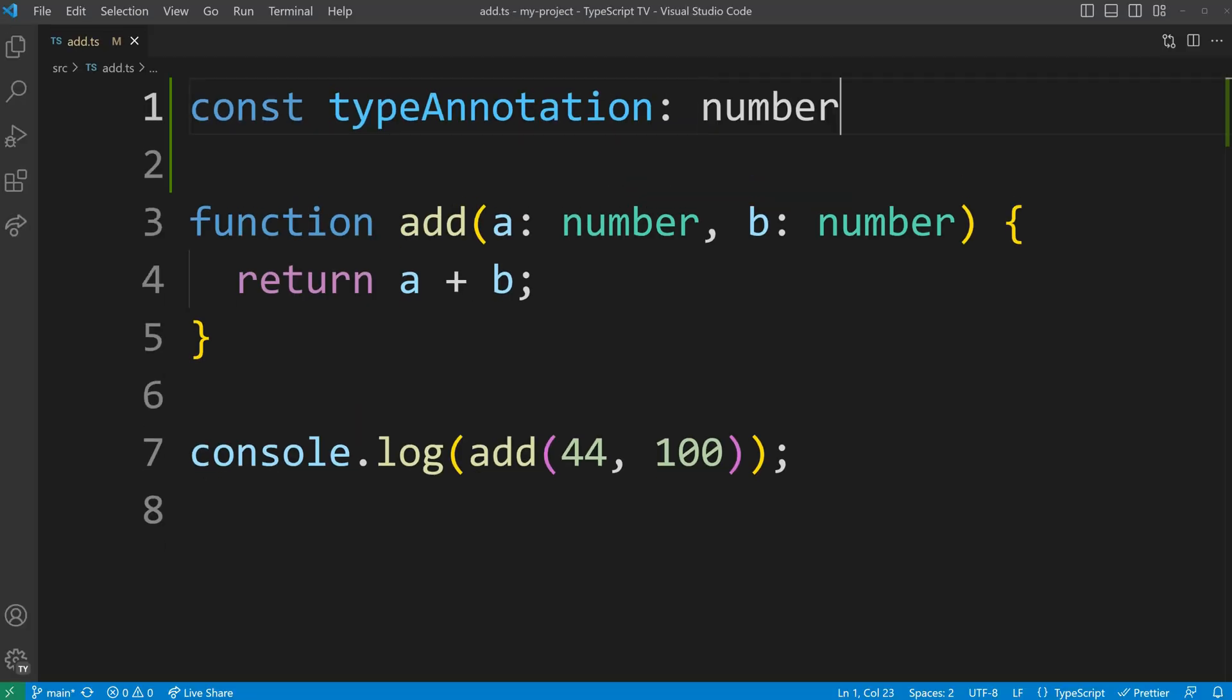A type annotation involves explicitly specifying the type of a parameter or variable using the colon symbol followed by the type we want to use.